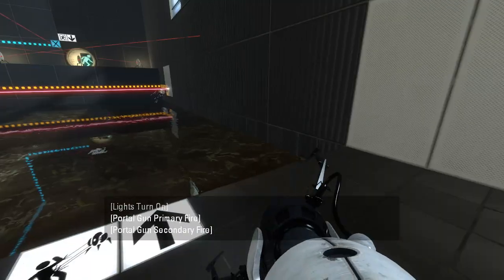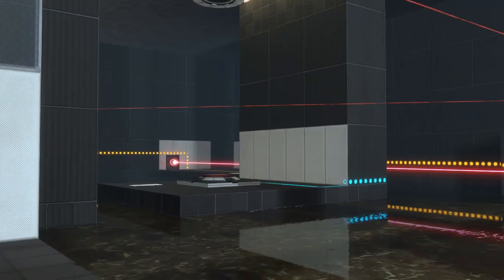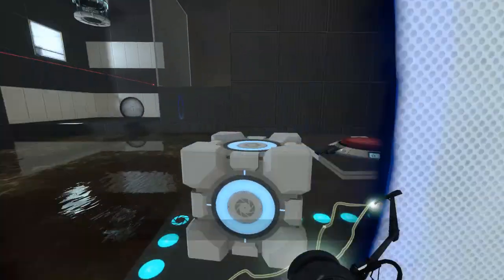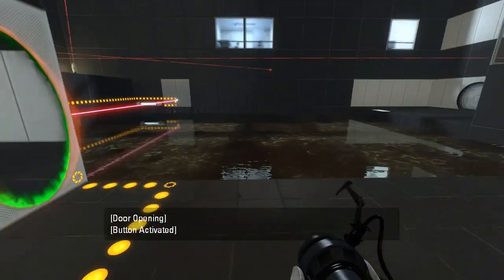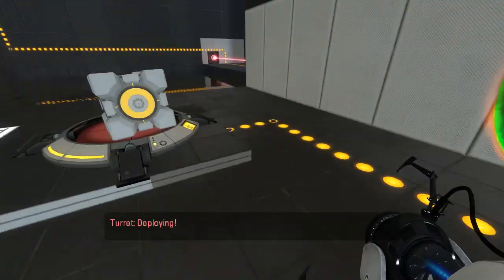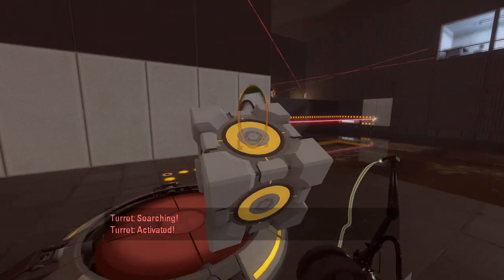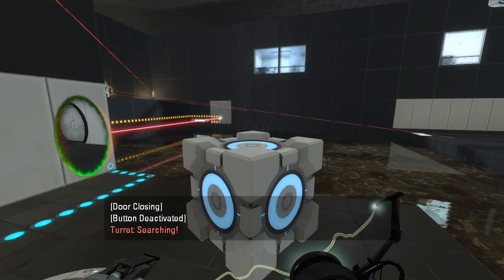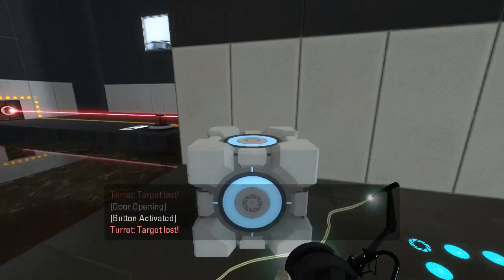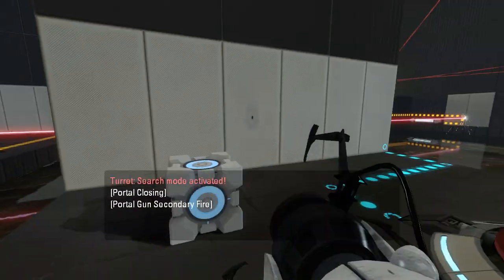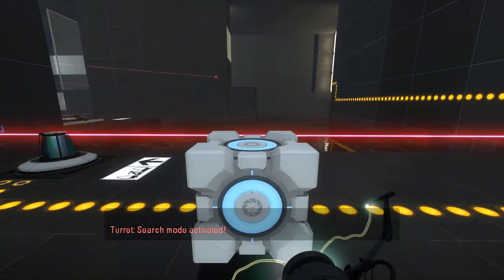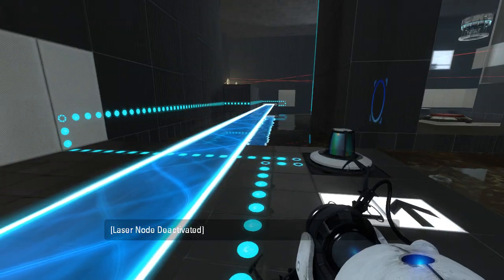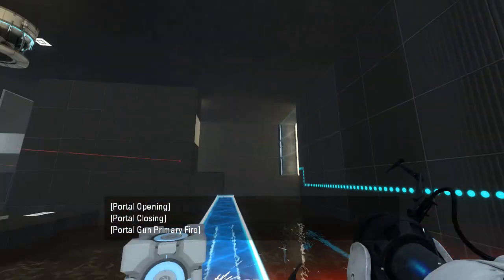I guess for now we just won't have a crosshair. Alright, I can play without a crosshair. Oh, this is just for the exit, so we don't need that right this second. Let's try doing this.